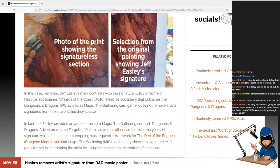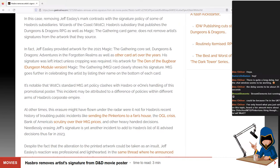Removing Jeff Easley's signature markedly contrasts with the signature policy of some of Hasbro's subsidiaries. Wizards of the Coast, Hasbro's subsidiary that publishes the D&D RPG as well as Magic: The Gathering, does not remove artist signatures from the work that they source. In fact, Jeff Easley provided artwork for the 2021 Magic: The Gathering core set Dungeons & Dragons: Adventures in the Forgotten Realms, as well as other card art over the years. His signature was left intact unless cropping was required. His artwork for the Den of the Bugbear D&D dungeon module version Magic: The Gathering card clearly shows his signature.